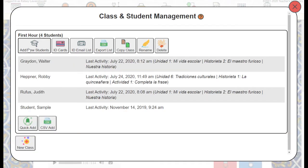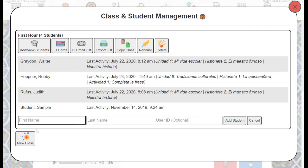From here, we'll have the option to do either a Quick Add or CSV. Quick Add is the same as the manual add — that will let you type in the first and last name of the student along with the user ID. If you leave the user ID portion blank, the system will assign an ID to the student.